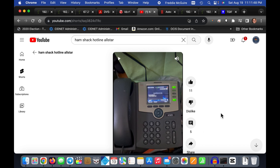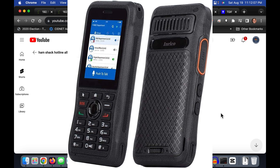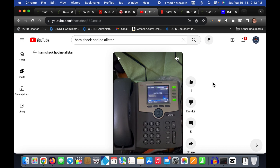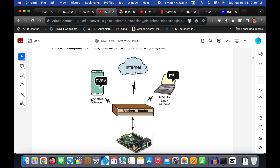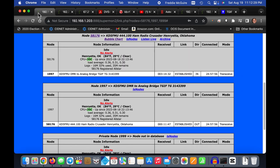If you have a Hamshack Hotline phone configured to your node, you can use it as a radio to talk over that node. You can also do it with a network radio — I have one called the Enrico T310. You can use it to connect over the internet to your home All-Star node using DVSwitch installed onto that device. DVSwitch is a very flexible little add-on that really adds flexibility to your All-Star node.